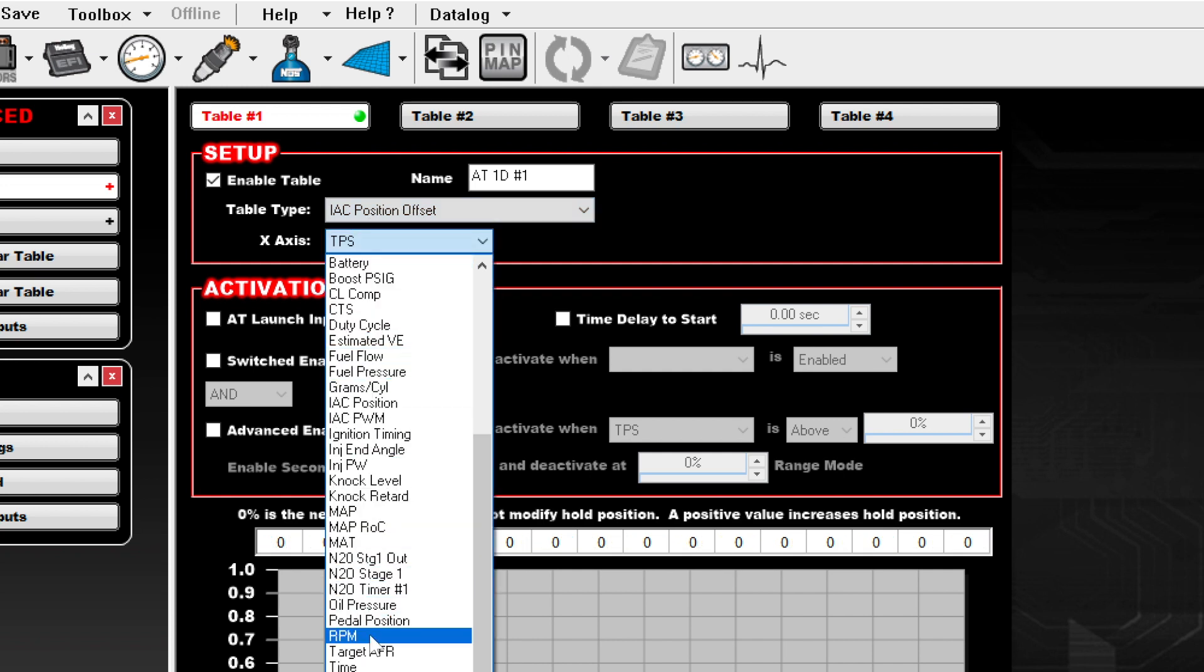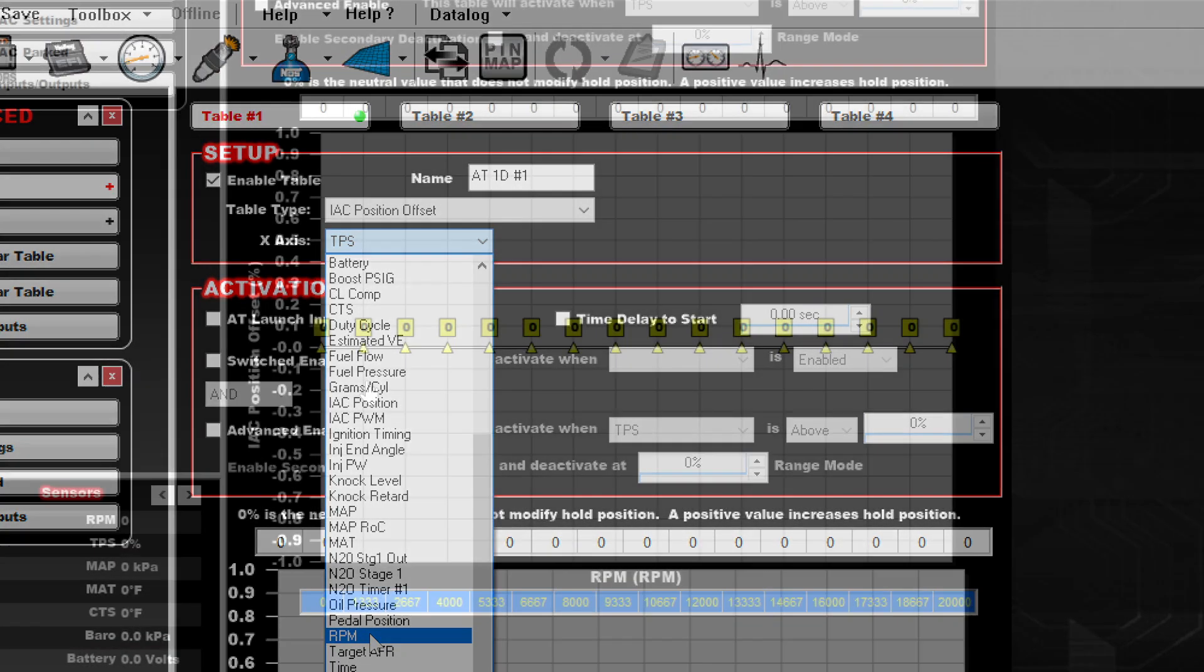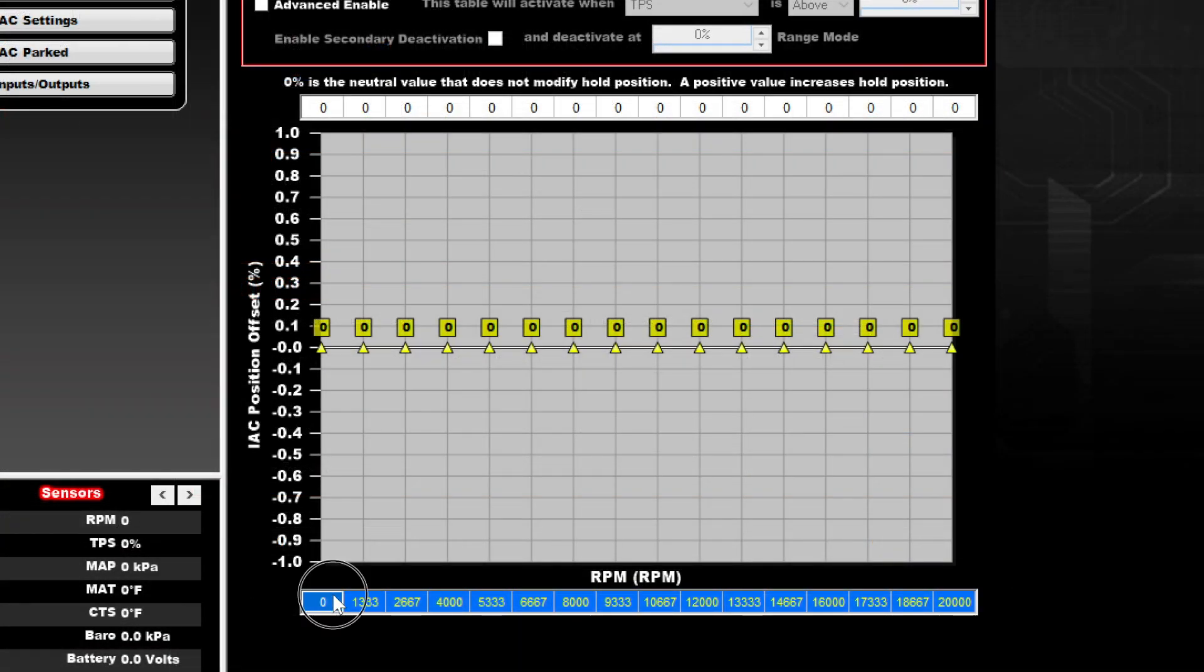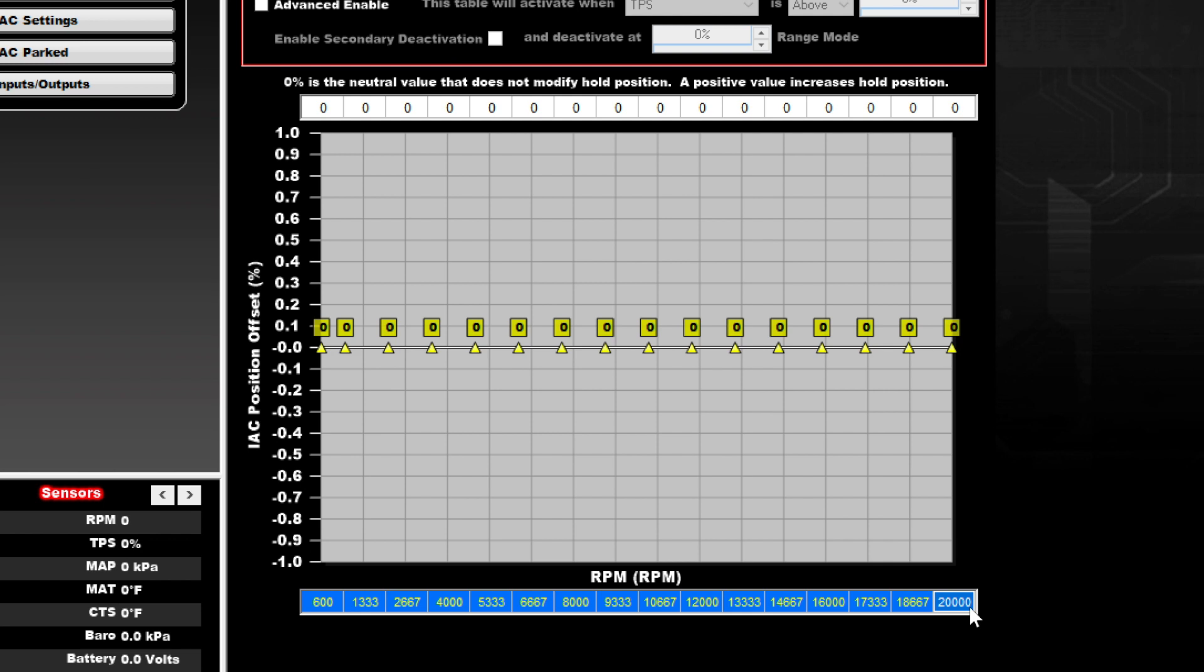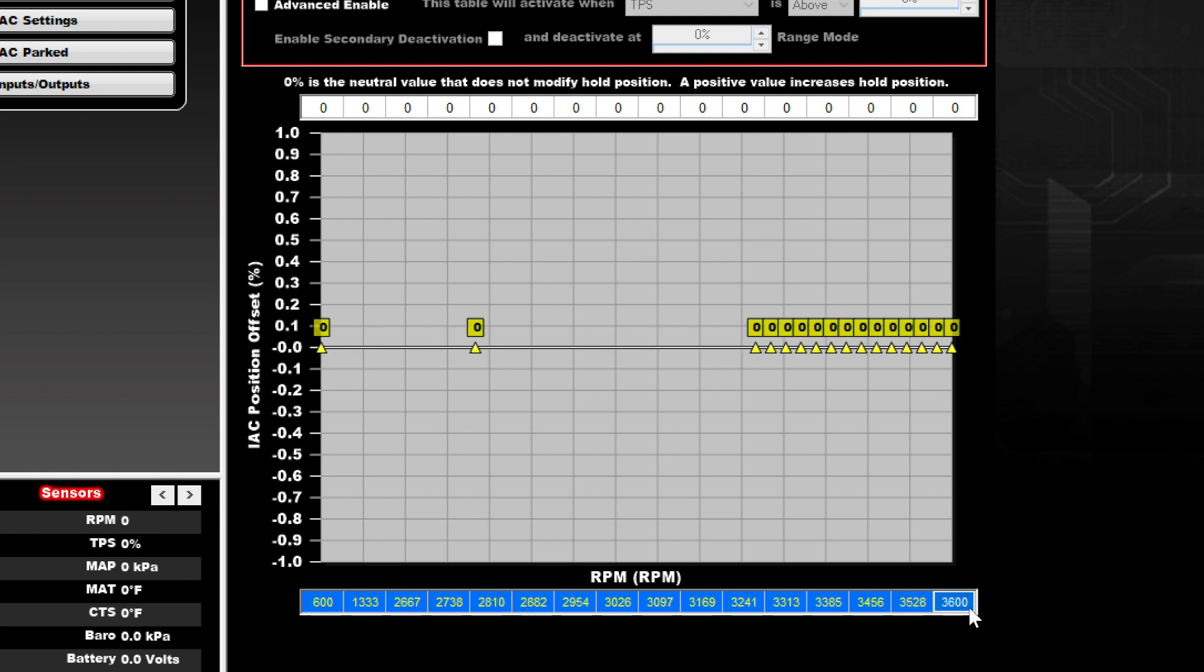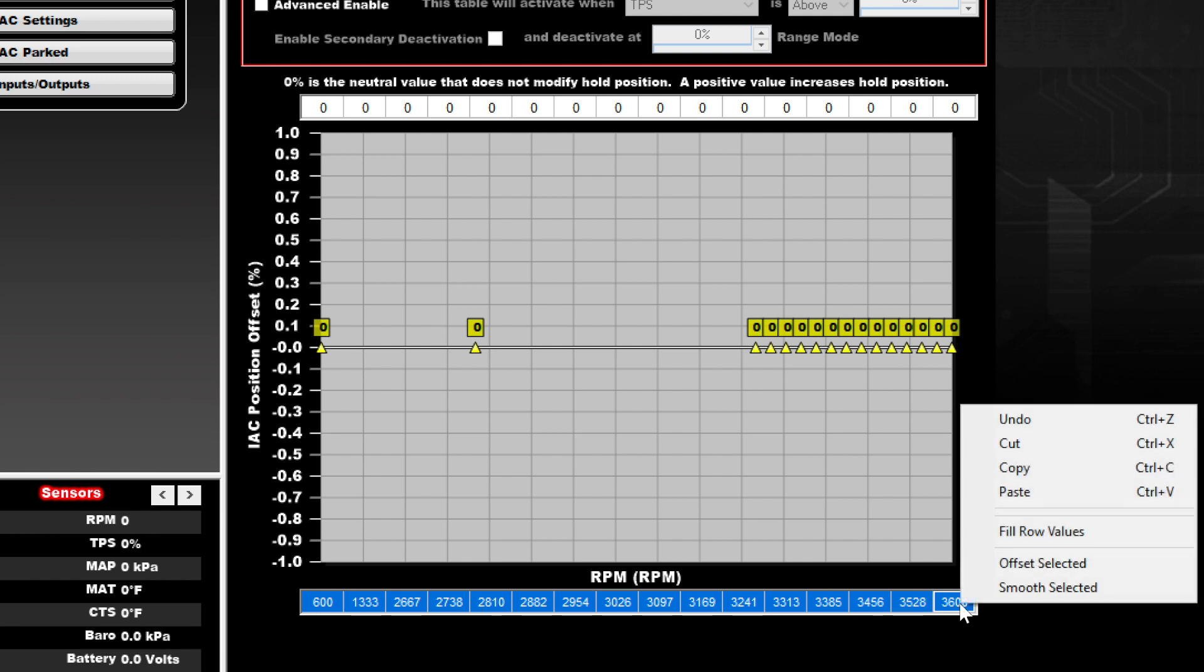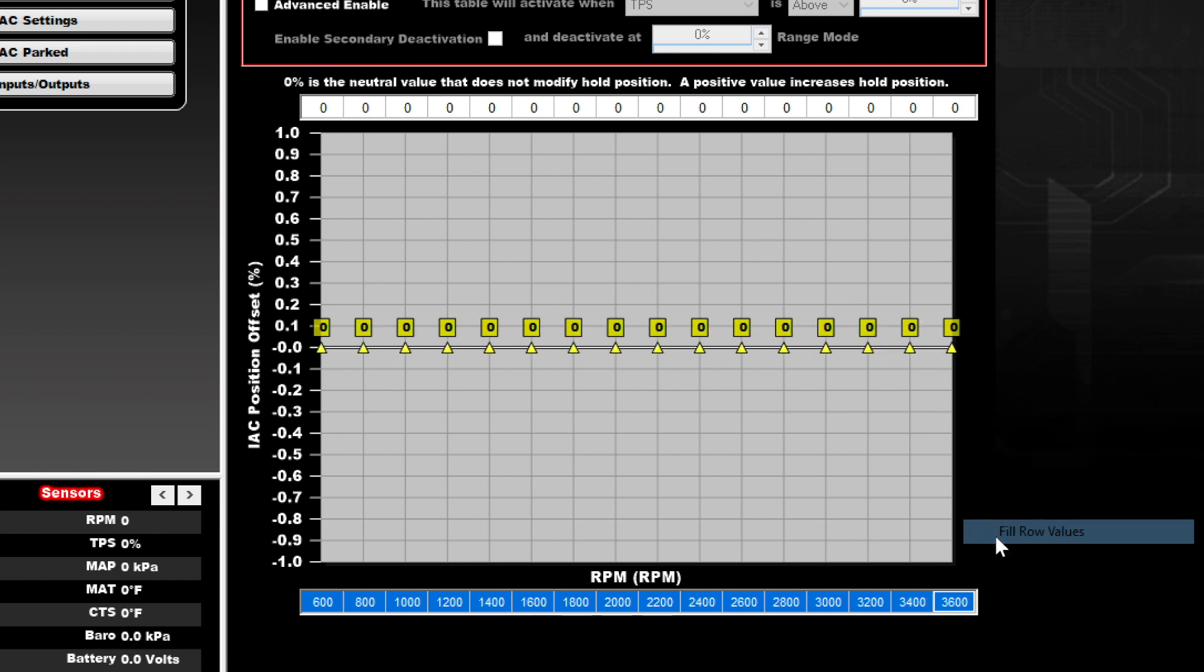For the x-axis we selected RPM. Then we set up the x-axis to be from 600 to 3600 RPM. Selecting the first and last values, right-clicking, and choosing fill row values distributed the RPMs evenly.